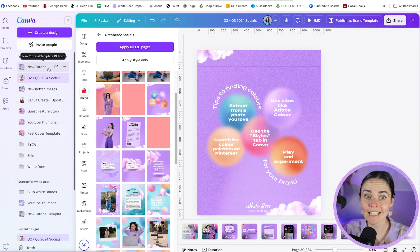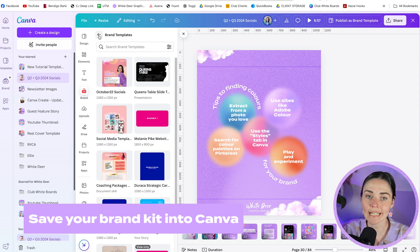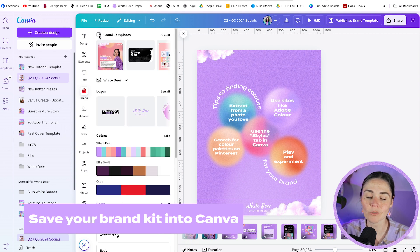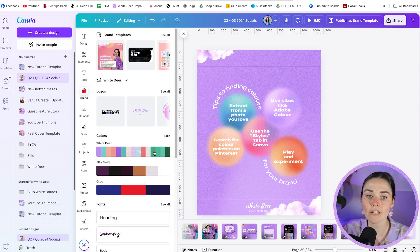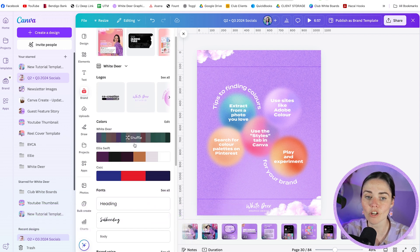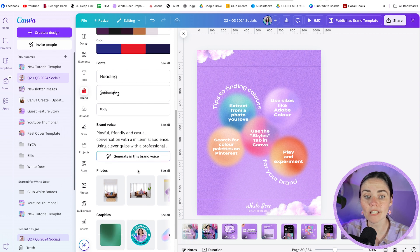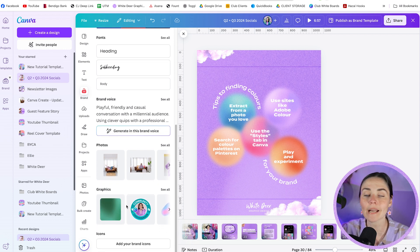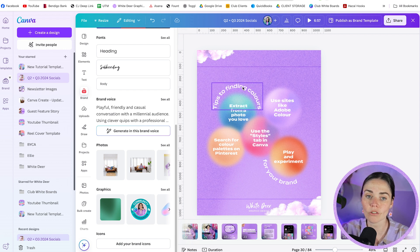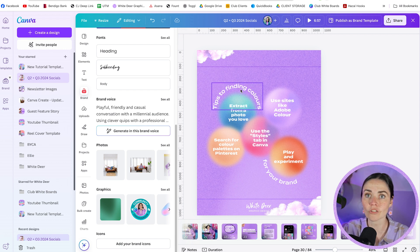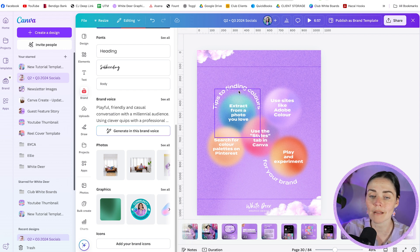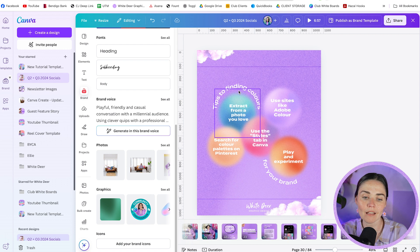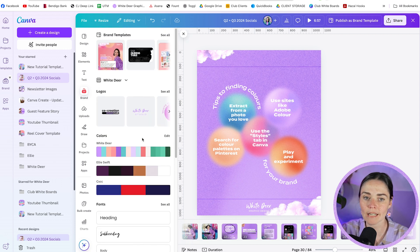Speaking of brand — making sure you save your brand kit into Canva is also a great organizational tip. I've got my colors, my fonts, my brand voice, some brand photos, and my brand graphics all saved in Canva so I can access them whenever I need to when working on a design, rather than trying to find my font, my graphics, or my colors again — they're all saved there automatically.